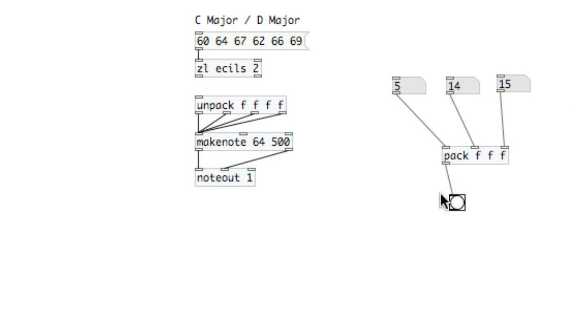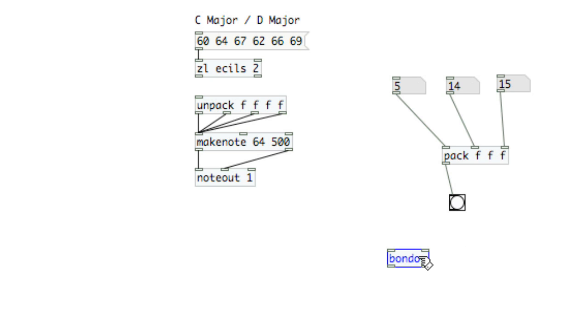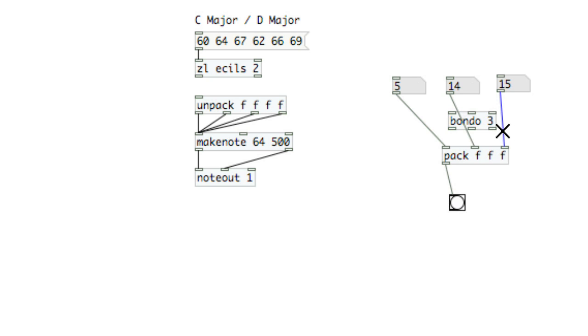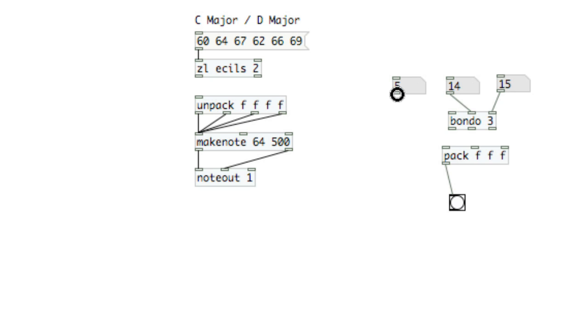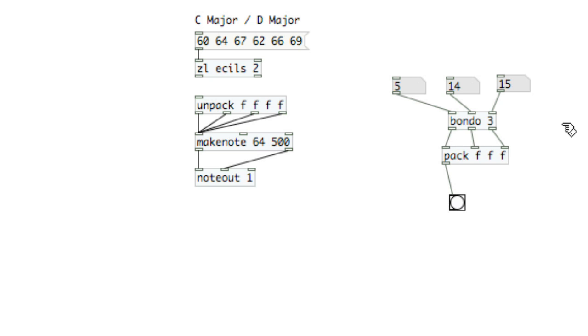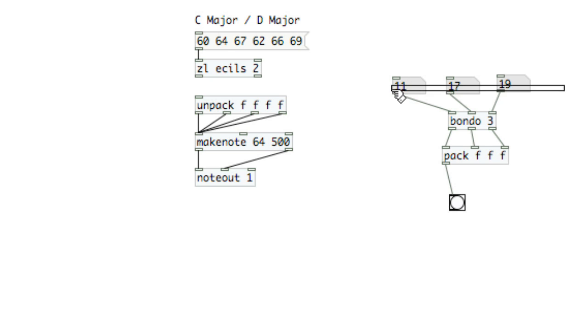We can remedy this by using an object called Bondo. And then the creation argument is the total number of inlets and outlets, so we'll say three. What Bondo is going to do is synchronize all of the inlets to the outlets, and it will fire if any of the inlets are received. So we'll use it between Pack and the number atoms. So now you see if I change any of the items, then a list is sent.